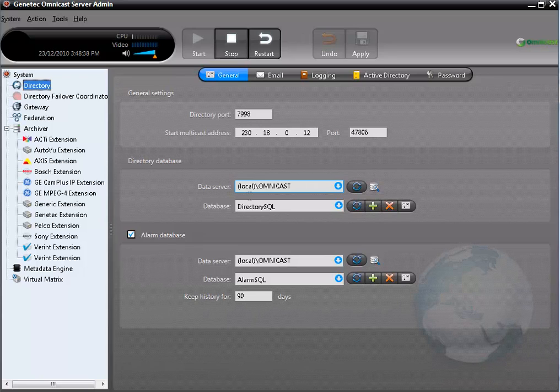First of all, the directory database, which is called Directory SQL, unless you modified it. Then the alarm database, which is called Alarm SQL, unless you modified the default name.